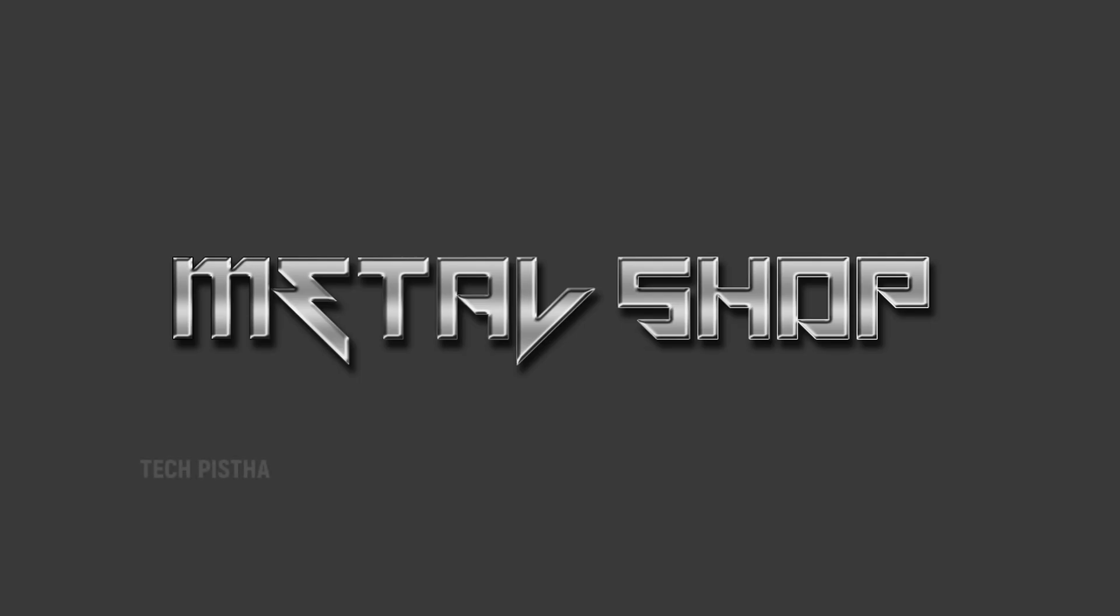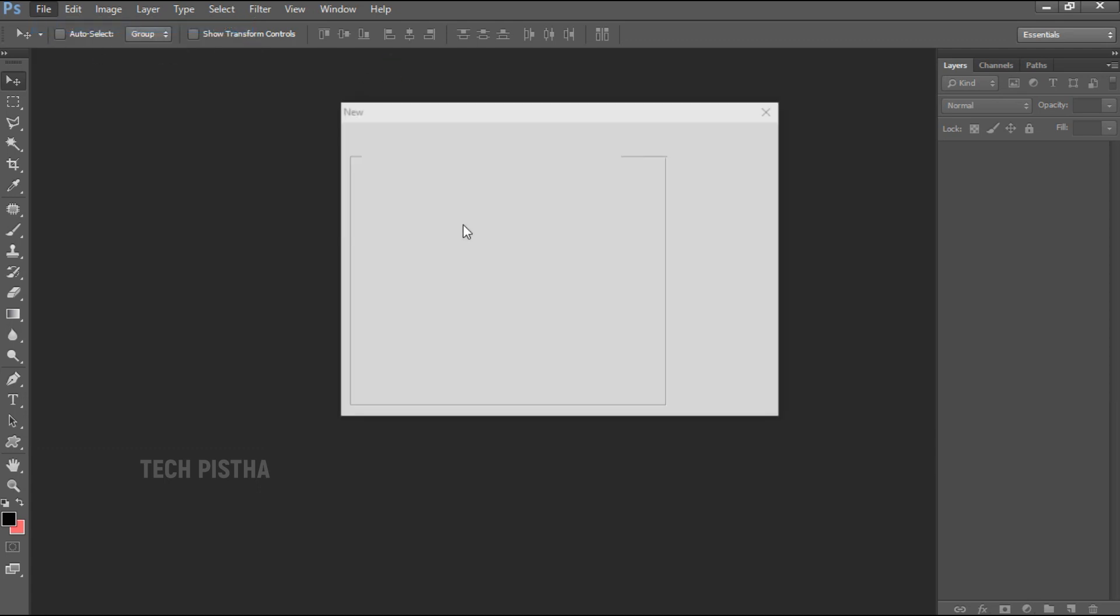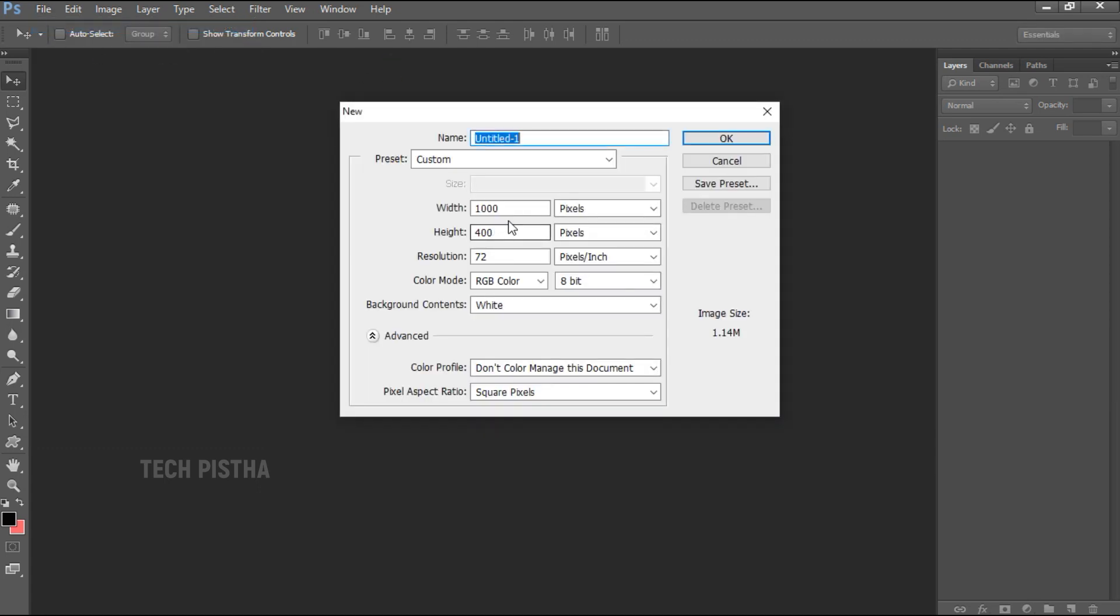In this video I'm going to show you how you can make that metal text effect in Photoshop. Open Photoshop, then go to File and click on the New window. Here you have to enter the width as 1000 pixels and the height should be 400 pixels.